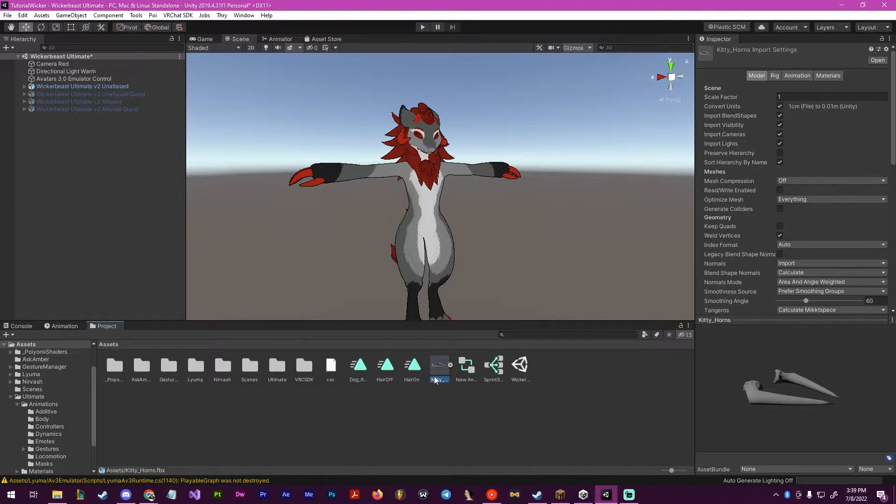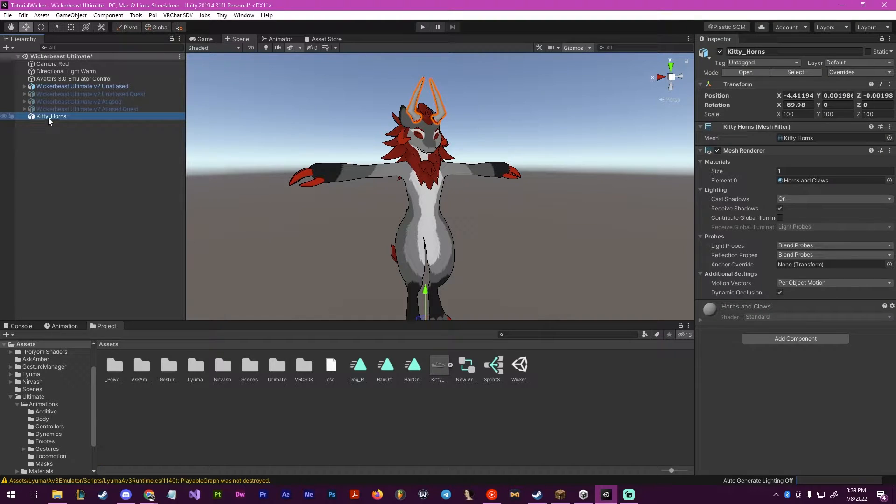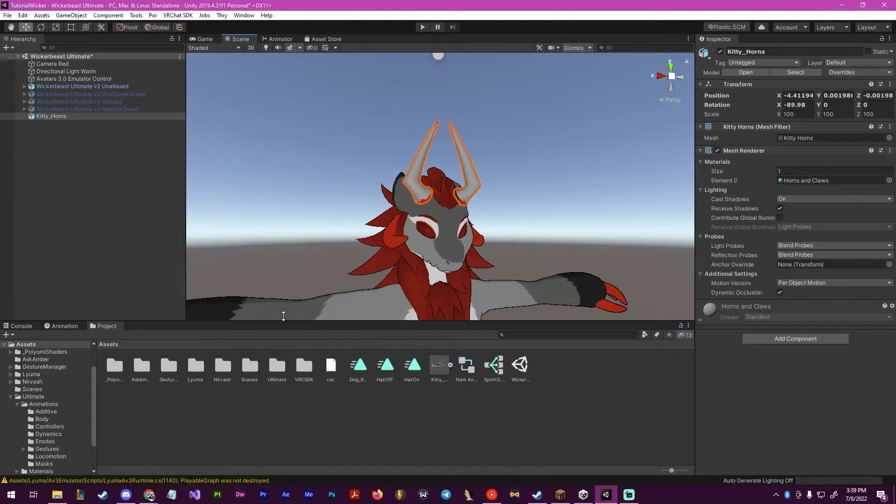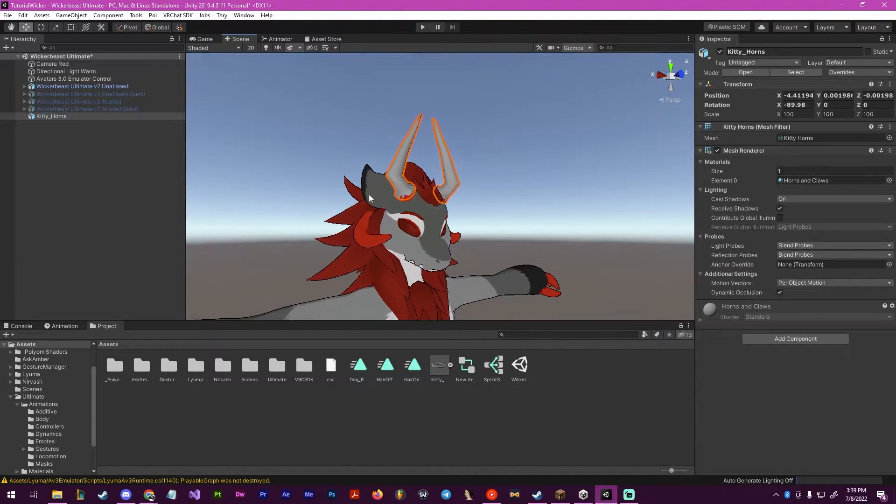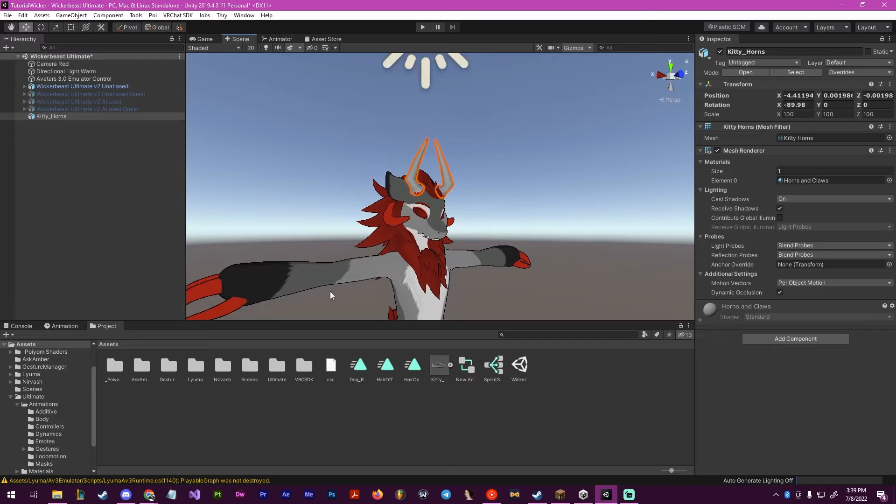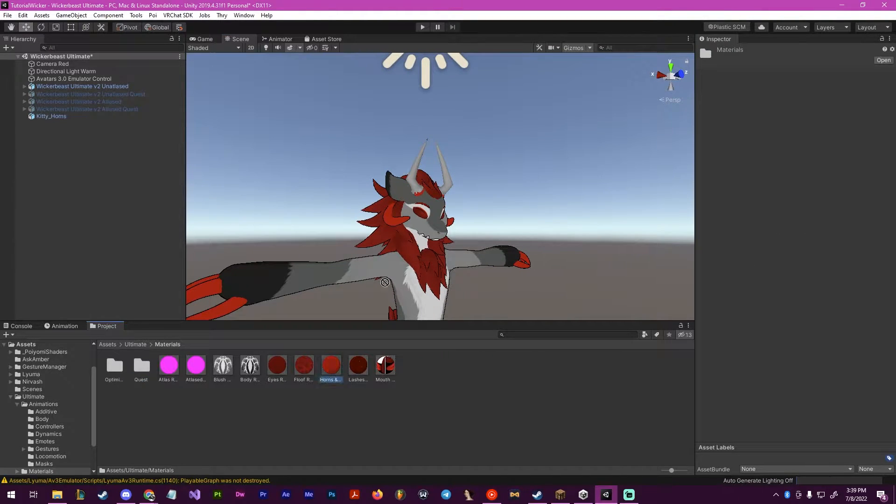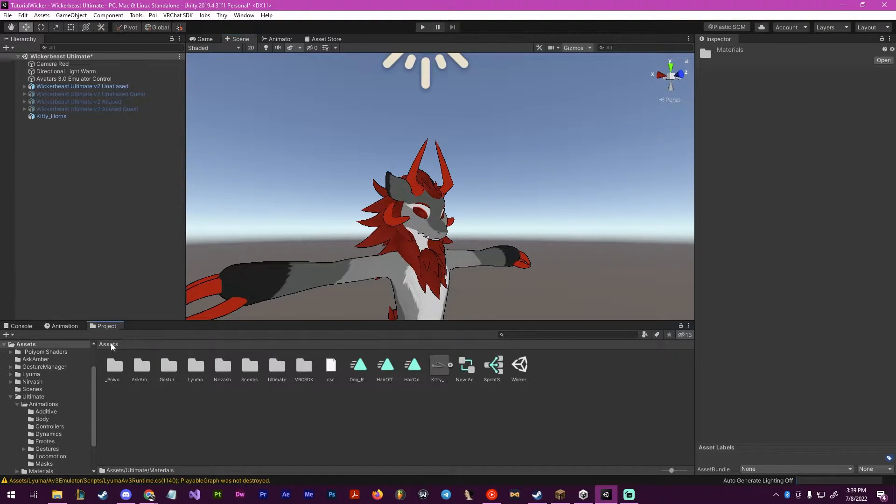So to start, we will bring our object that we want to make a toggle for. I chose these horns, as I think they look fine, and I would be able to toggle them on and off. I'm going to quickly find the material and apply it so they match.